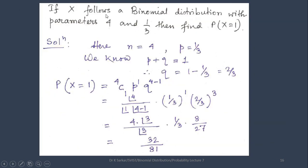Another question: If x follows a Binomial Distribution with parameters n=4 and p=1/3, find the probability that x=1. Here q = 1 - 1/3 = 2/3. Using the PMF P(x=r) = nCr * p^r * q^(n-r), with n=4 and r=1, and substituting the combination formula and values, we calculate and obtain the result.